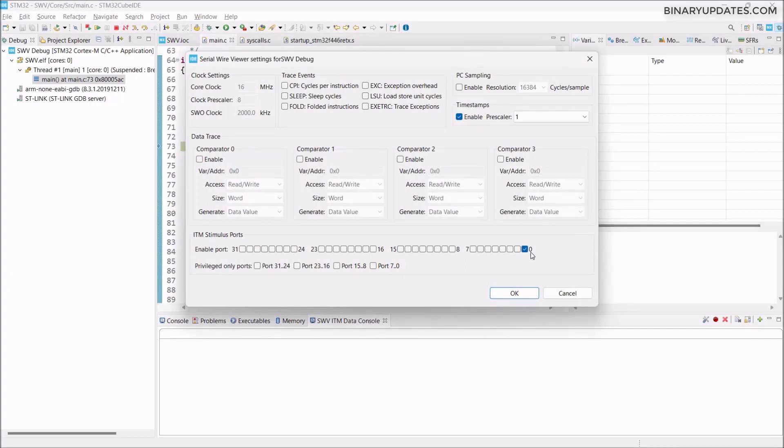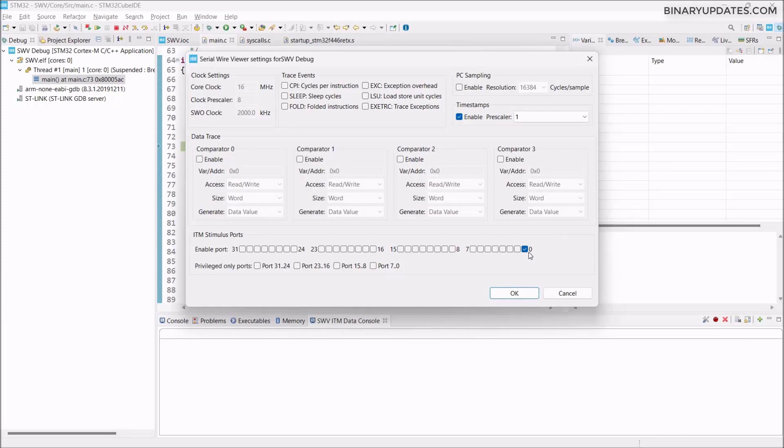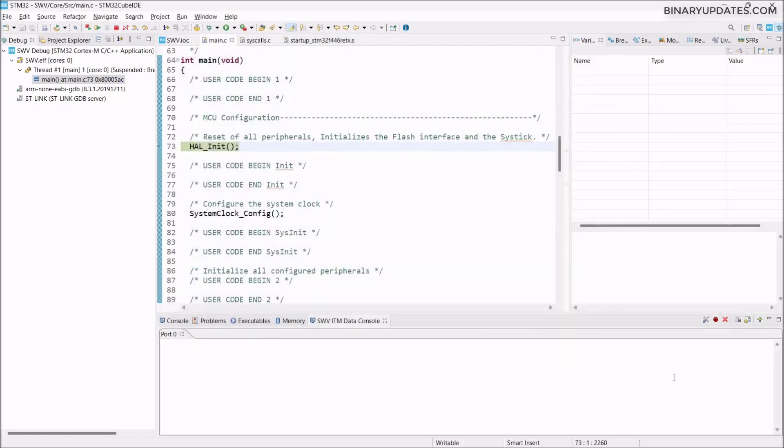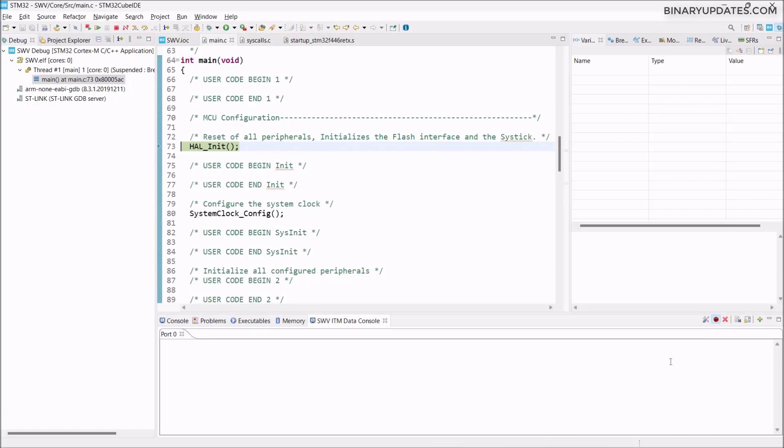You see there's a setting icon, Configure Trace. Click on that and make sure we have to check this port 0. That's because if you remember the macro we added into the syscalls.c file, we added a macro to enable port 0. That's why we enable port 0 here. Then click OK. Before we start debugging, we have to click this red button here, this Start Trace. When we click this red icon, that means we started getting the debug traces. Click this red button, don't forget it.